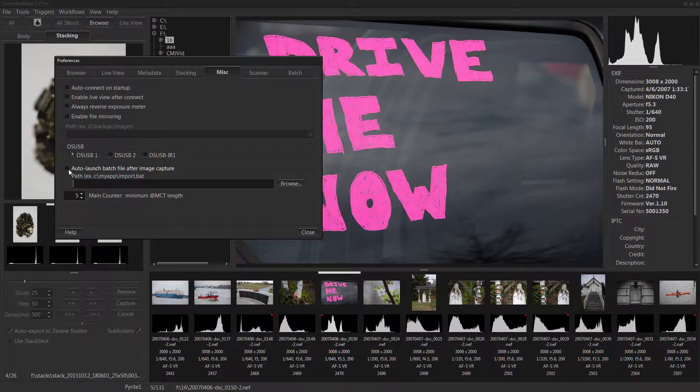When you capture an image you can have it automatically launch a certain batch file and the image name and location will pass to the batch file. And maybe your batch file will be used to copy it to another location or launch a third party app of some kind, maybe a photo editor.